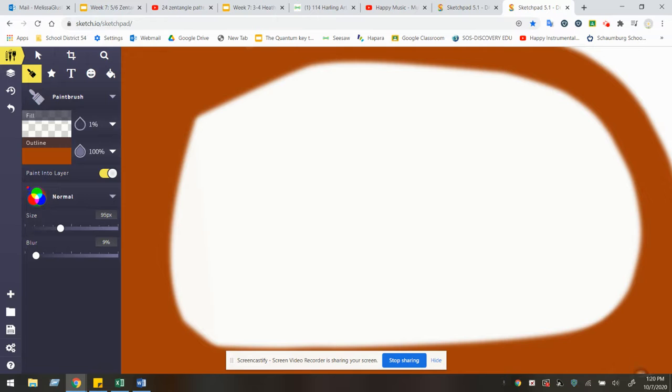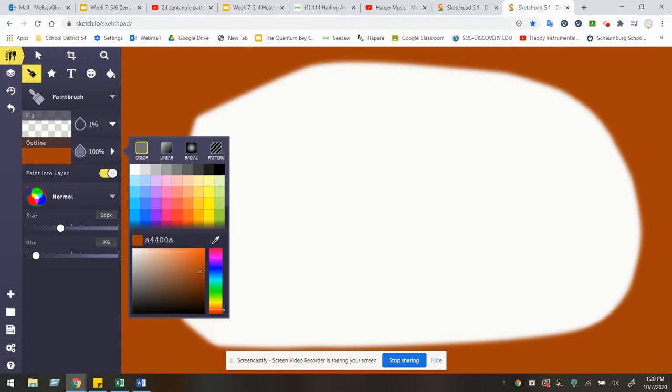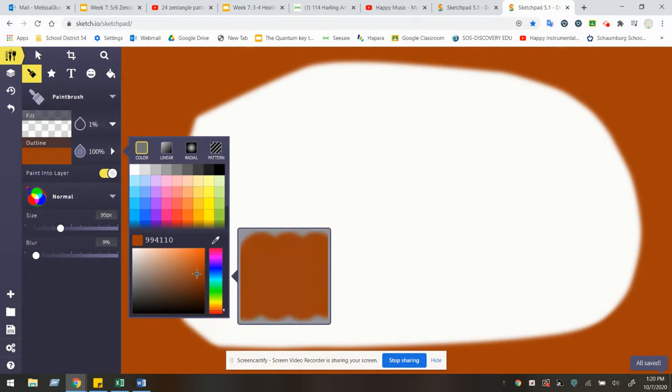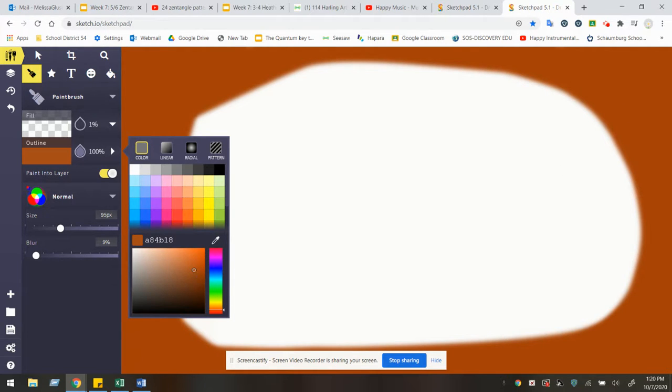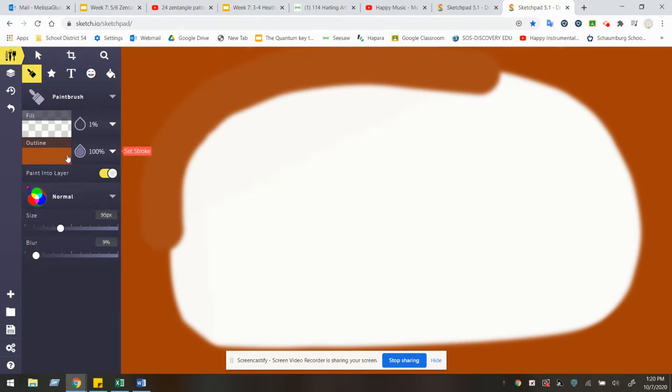Once you have finished with that first shade around the edge, you're going to transition to a slightly lighter shade. So you can go ahead and change that eyedropper tool. And I'm noticing that's not different enough.